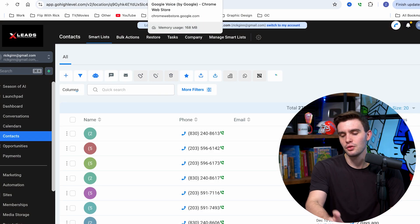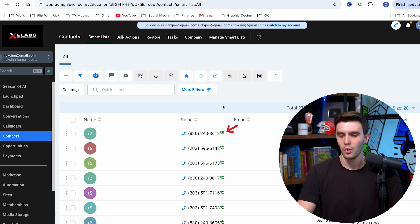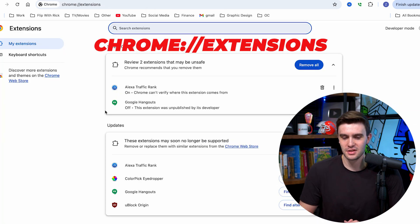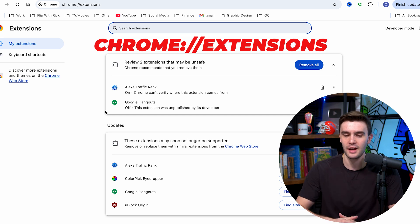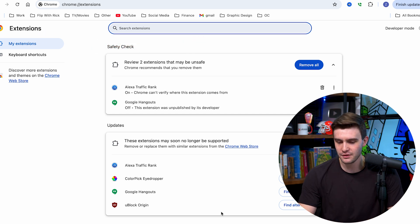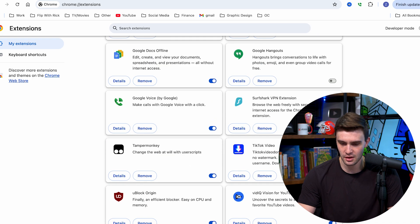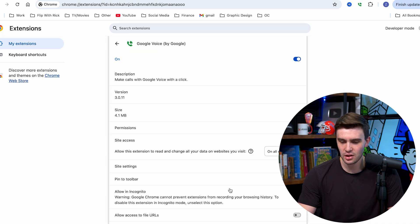If you don't see the Google Voice logo next to the phone numbers, one thing you have to do is go to this URL in your browser: chrome://extensions — no regular URL, just search that and you're going to be in your extensions. All you have to do is find Google Voice on here. Once you find it, click 'Details' and all the details you need to know will be on there.